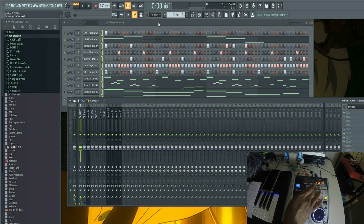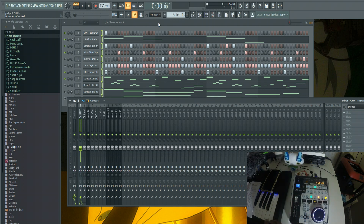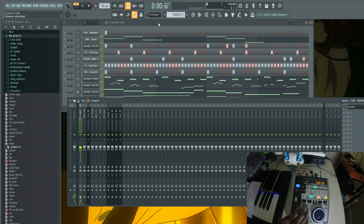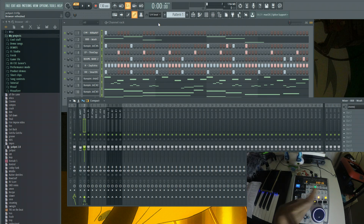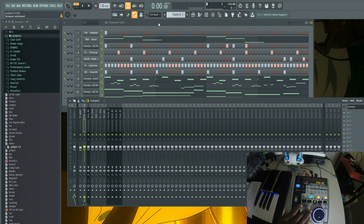Channel Select: once this is green, whatever channel you're on is selected. You can change the channel using the left/right buttons. If the light isn't lit, you're not selected on that channel. Once you go back to a channel you previously selected, you'll see it's lit green. If you want to choose a different channel, navigate to that channel and hit Channel Select — that's the one you're on now.